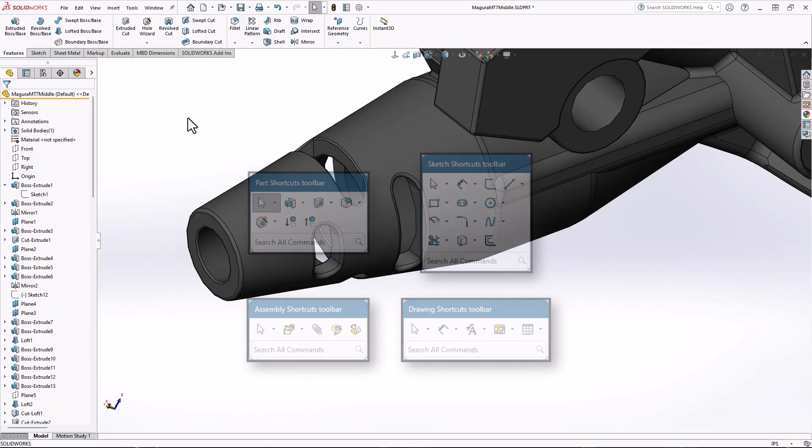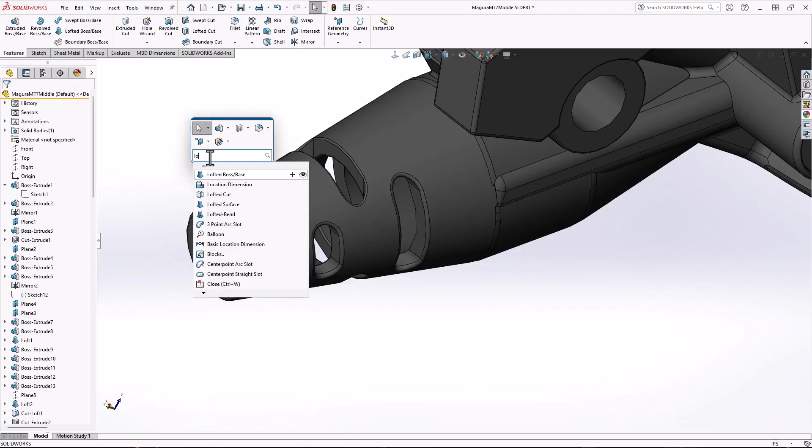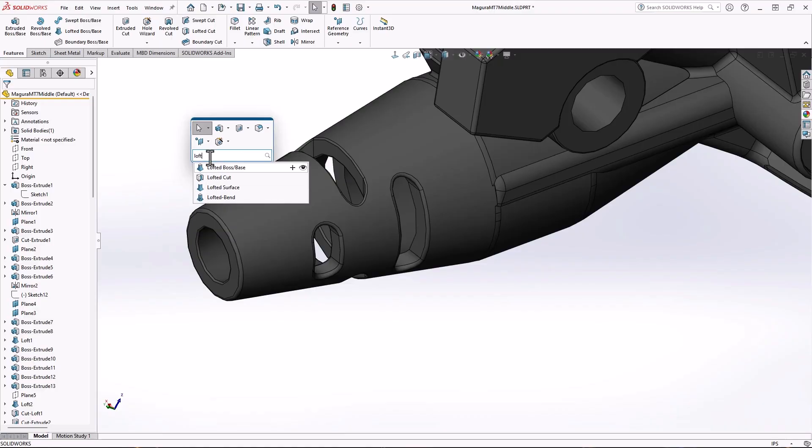As a bonus, at the bottom of the pop-up, there's a command search area where you can search for any command. So you can press S and start typing to search for a command.